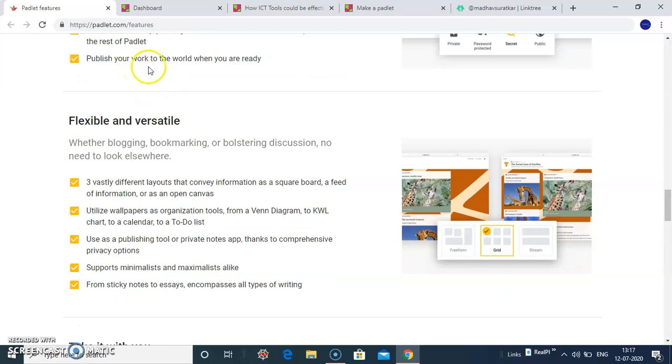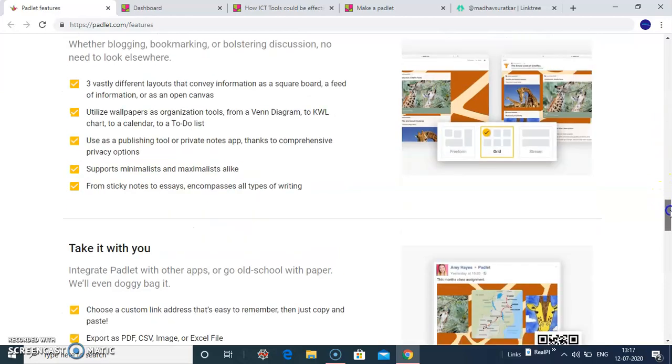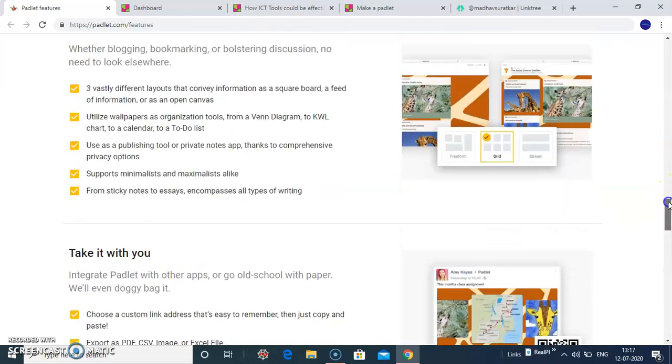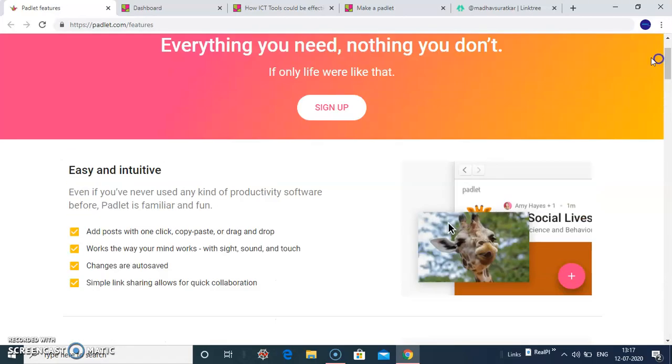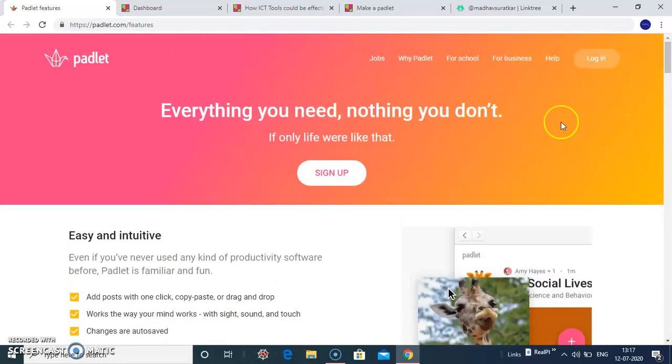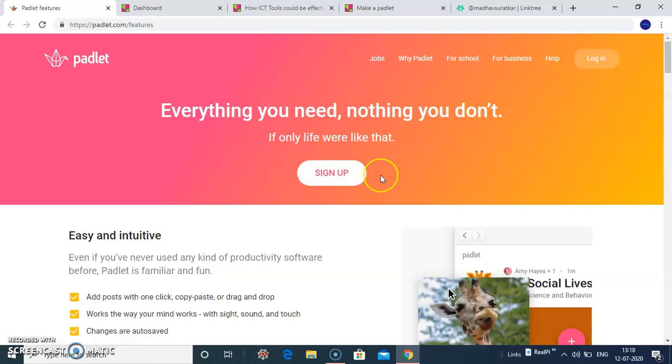You can publish your work to the world when you are ready. Now let us sign up. This is when you sign up for a Padlet using various options. Here I use my Google credentials.